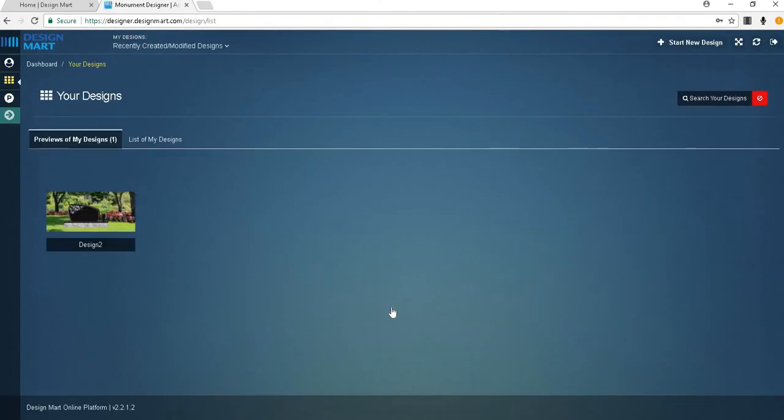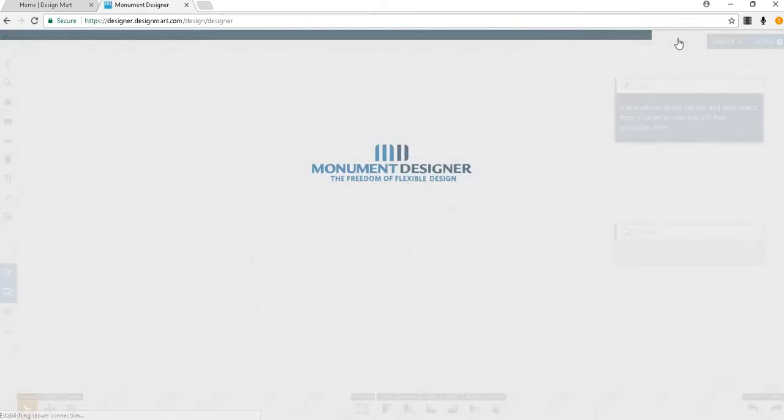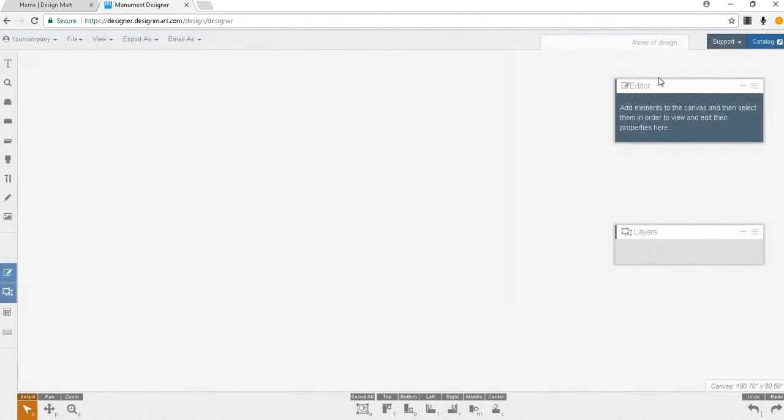Once you're in your dashboard click start a new design and your blank canvas will load. This is the canvas where you will build your new monument design.